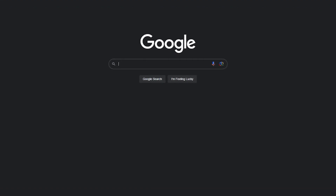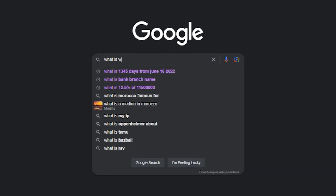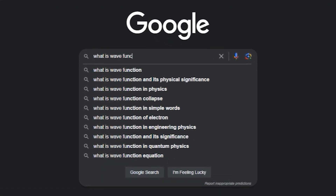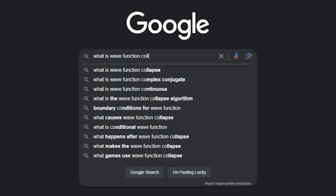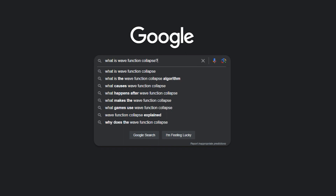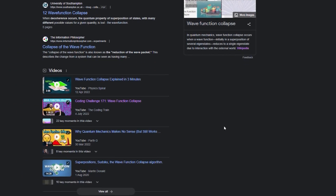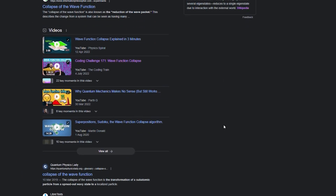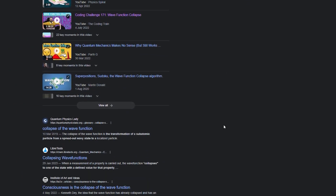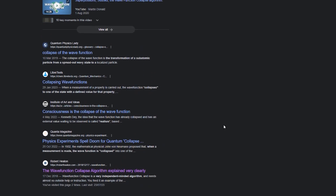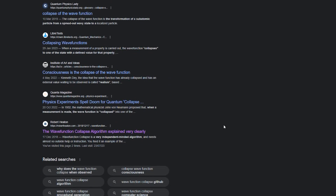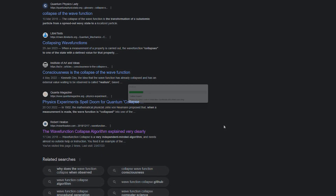If you don't know what wavefunction collapse is, there are plenty of resources online that will provide a more in-depth explanation to what I'm about to give, and I'll link a few in the description, so feel free to navigate there to fully understand it. But in this context, we will be using it to procedurally generate maps to our own specifications.